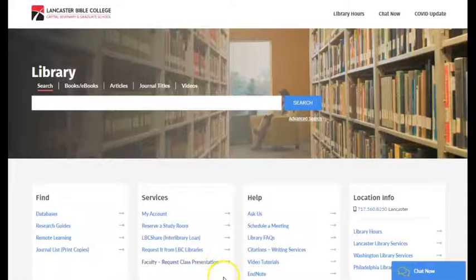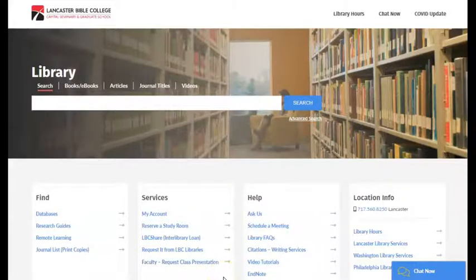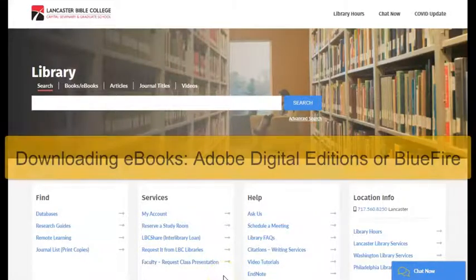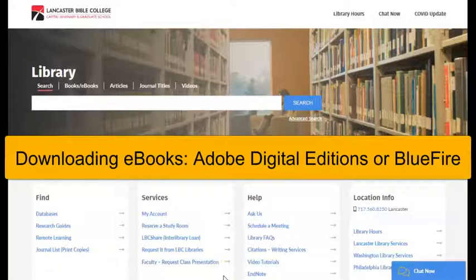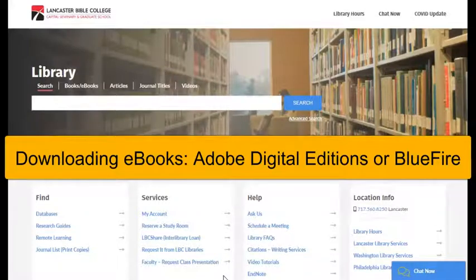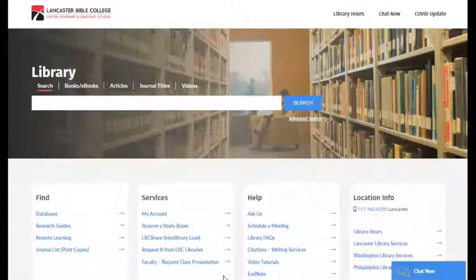Welcome to the Charles and Gloria Jones Library Minutes. In this minute, we will discuss checking out or downloading ebooks to read offline.